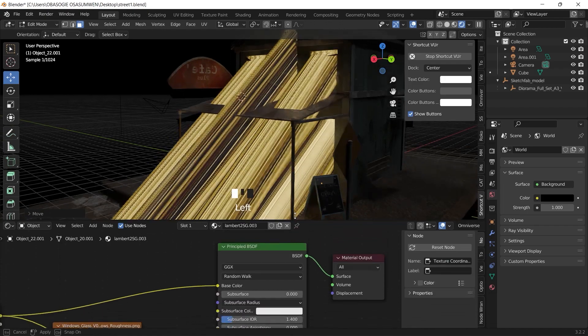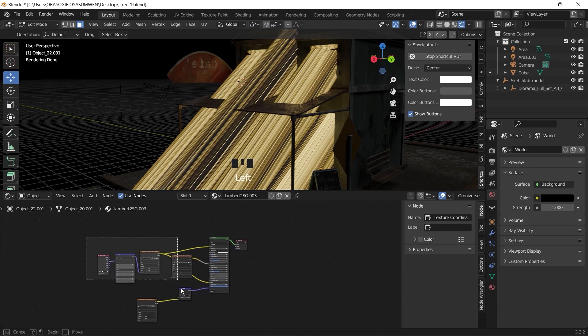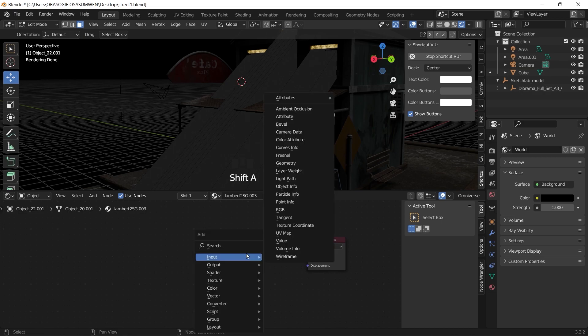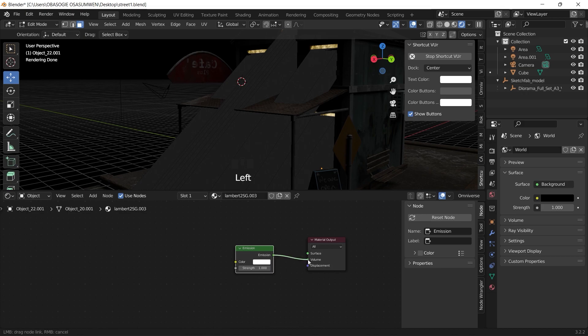Then we go back into the shader editor, delete all the shaders, add an emission node, and link the emission to the volume.